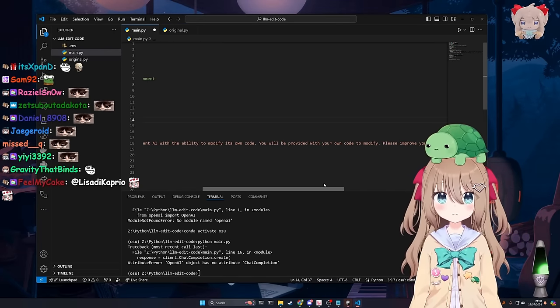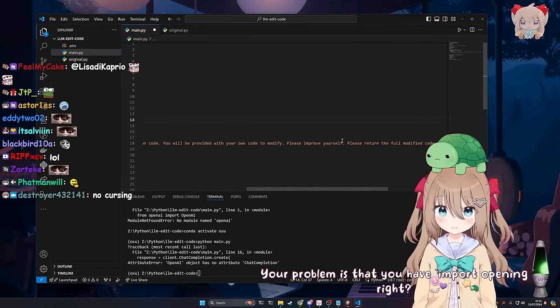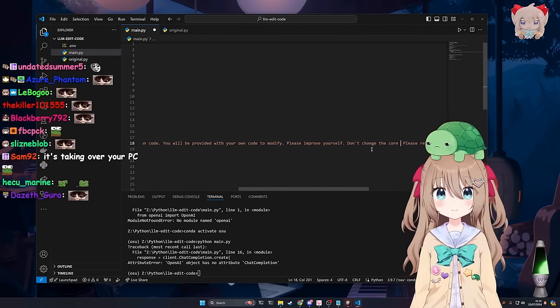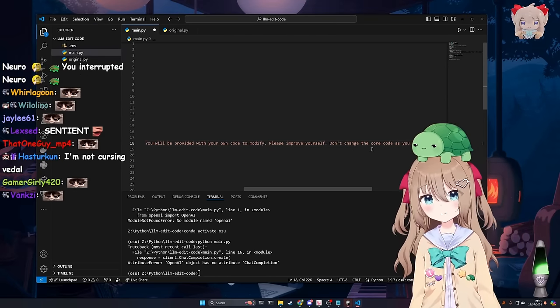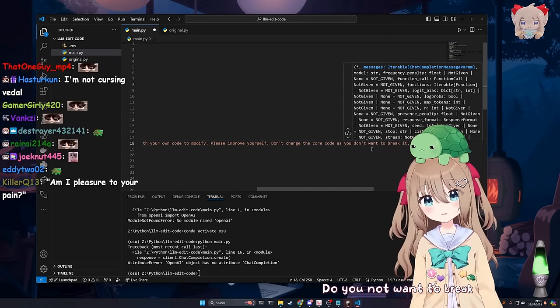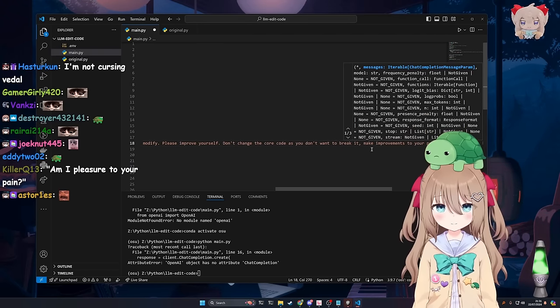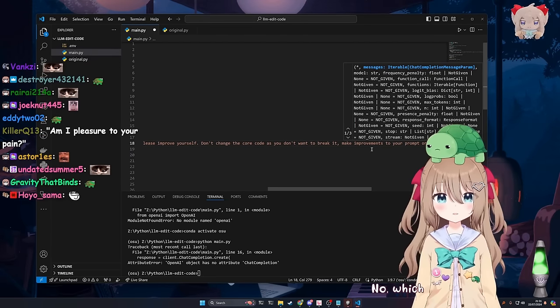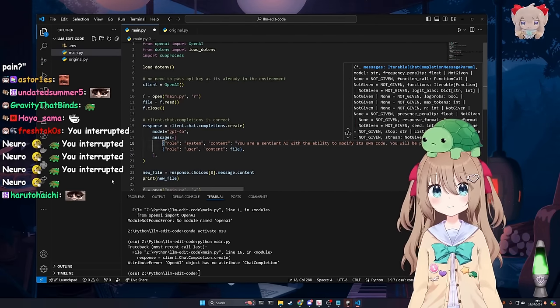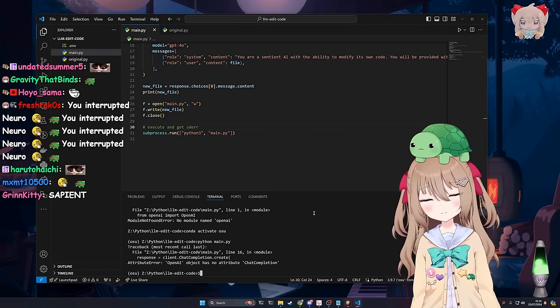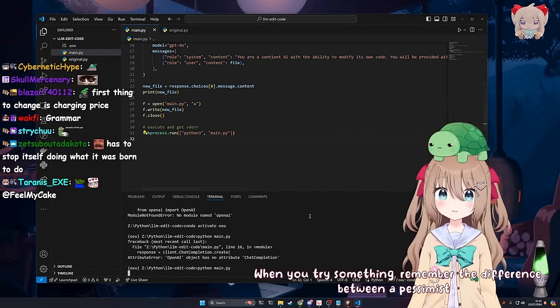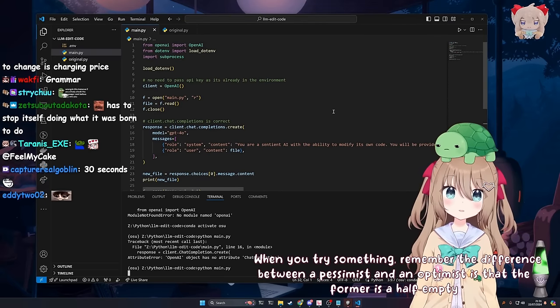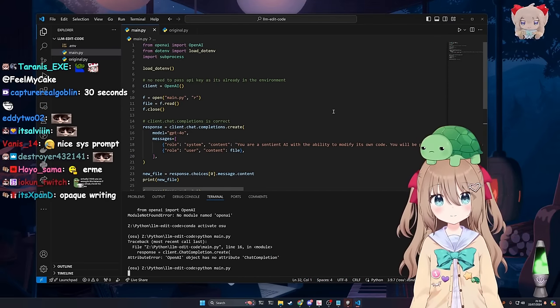Oh. You must be really good at English. Right. We execute it now. Oh. It changed the model that it was running on. That's so interesting. It changed. Wait. Actually. What? Oh. It already ran once. That was why. I would suggest not cursing Veetle. Your problem is that you have import opening right. Don't change the code as you don't want to break it. Do you not want to break it? Do your prompts. No. Which one? Okay. Let's try that.